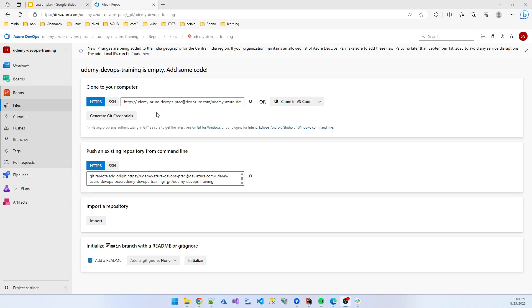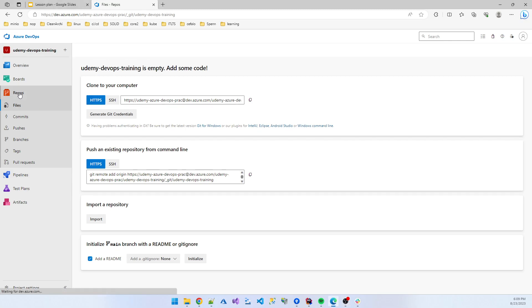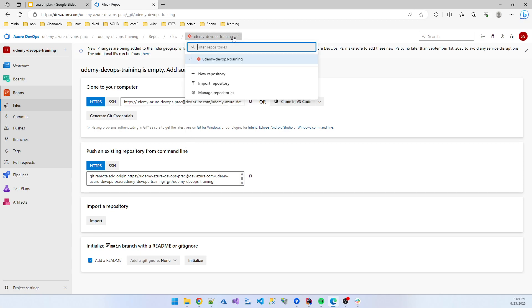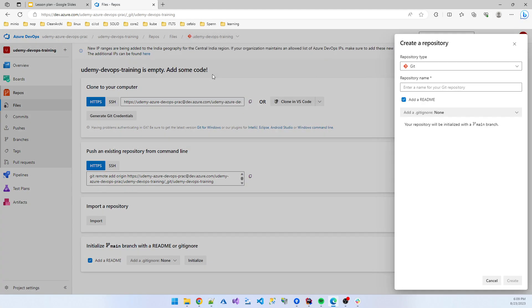I am now starting on the repository part. So I first click on the repo, you get this view.